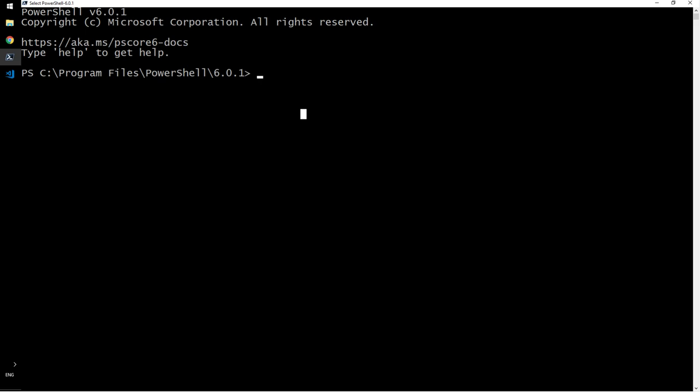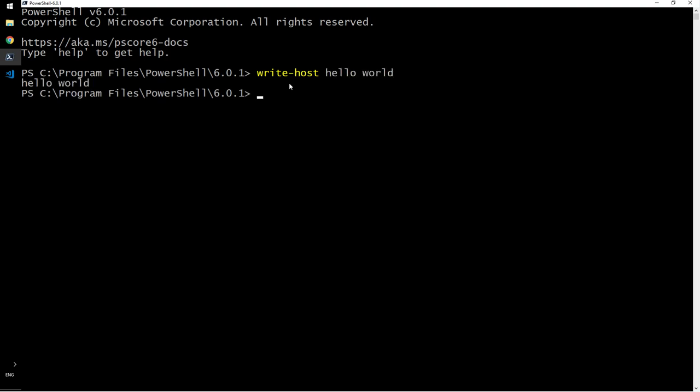So let us first talk about the write host stuff. Write host, hello world. So very simple. But if I say write, hello world, it will write it in a, because write is not a short form of write host, but it is.